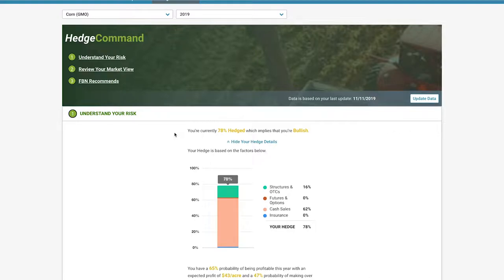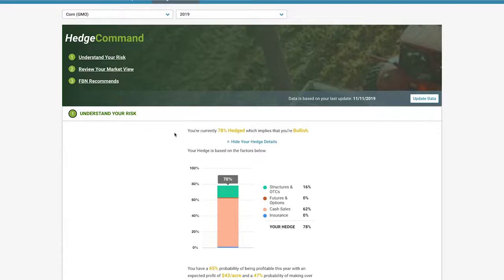Hedge Command benchmarks you against our systematic back-tested plan. Compared to a farmer who is following this systematic plan and who is neutral about where prices are headed, you are under hedged. This means you must be bullish. You are holding on to risk in hopes of higher prices.